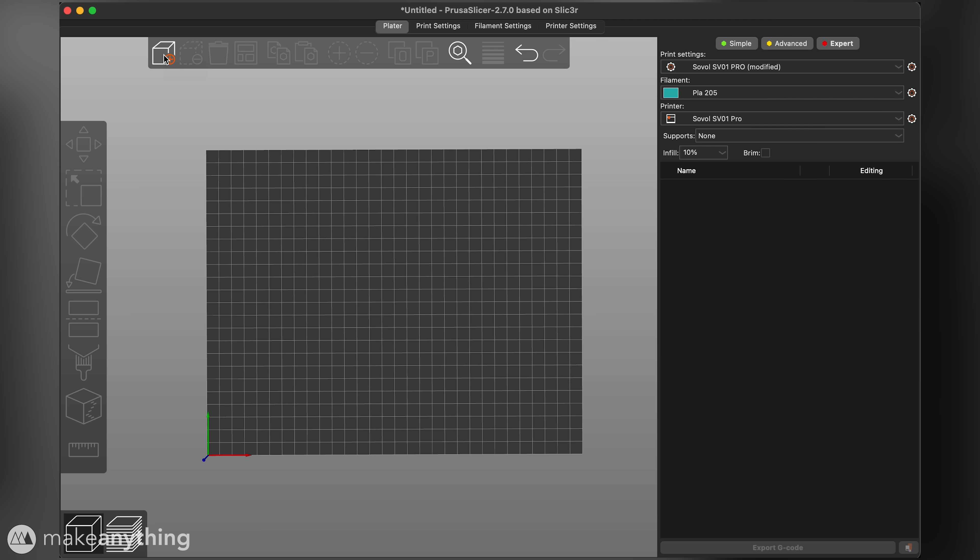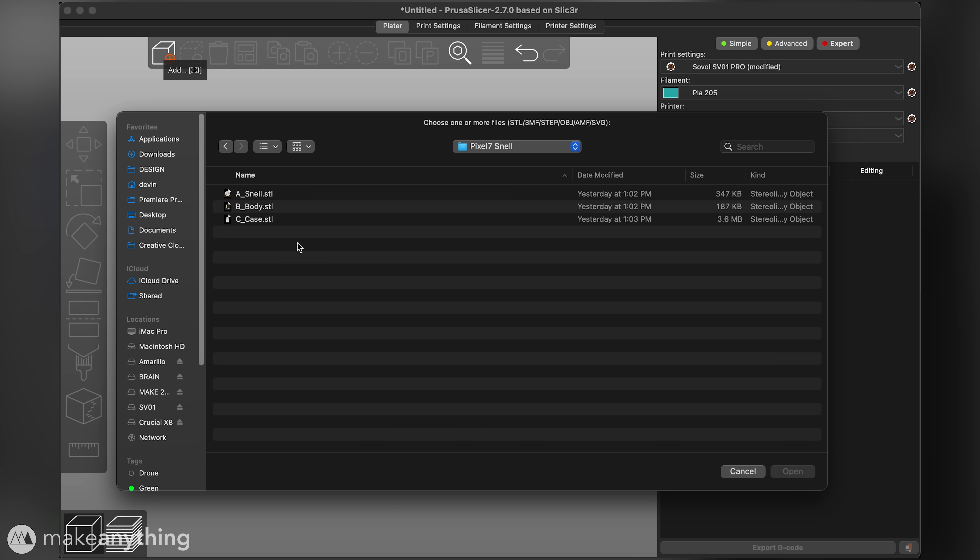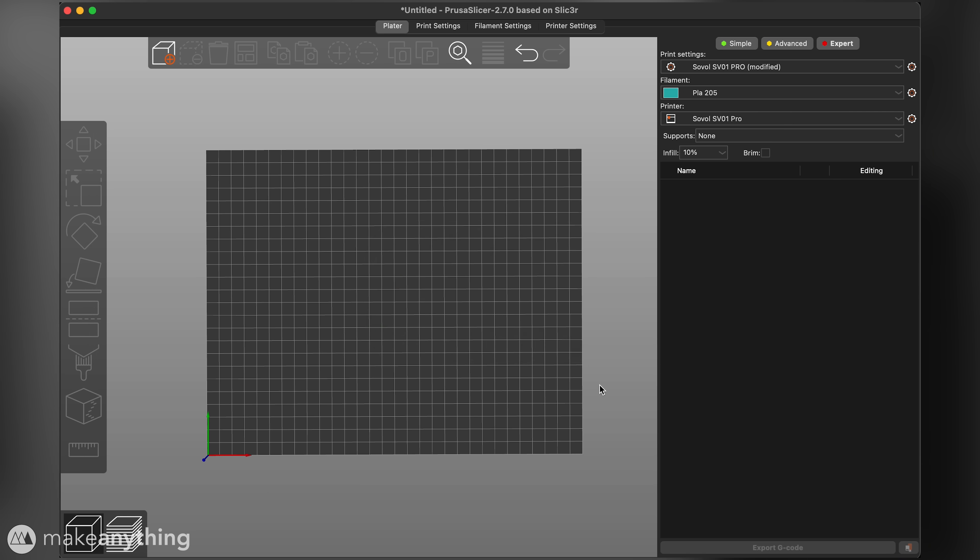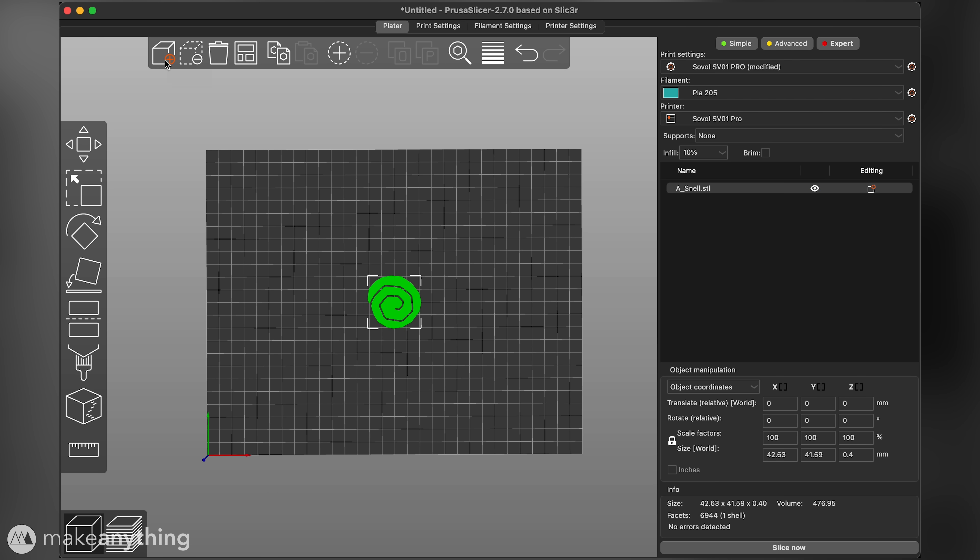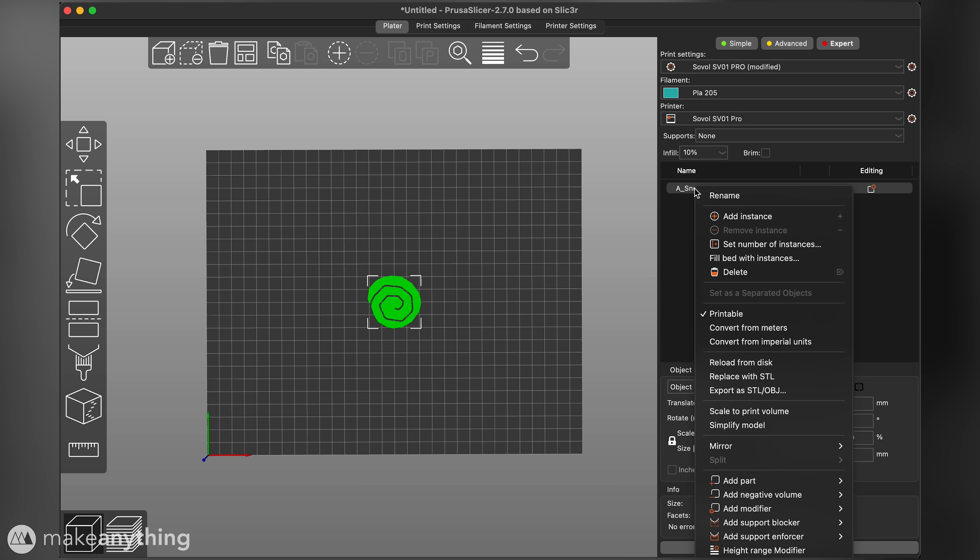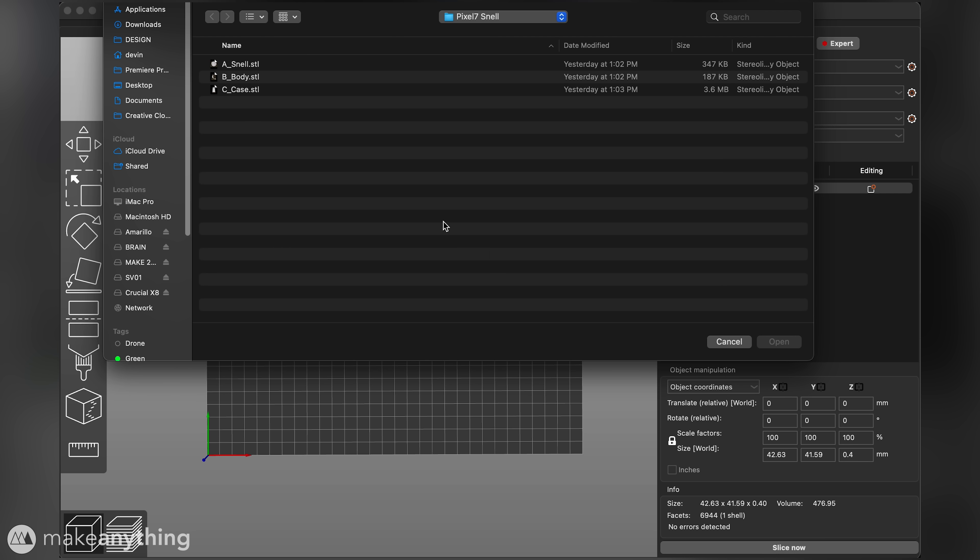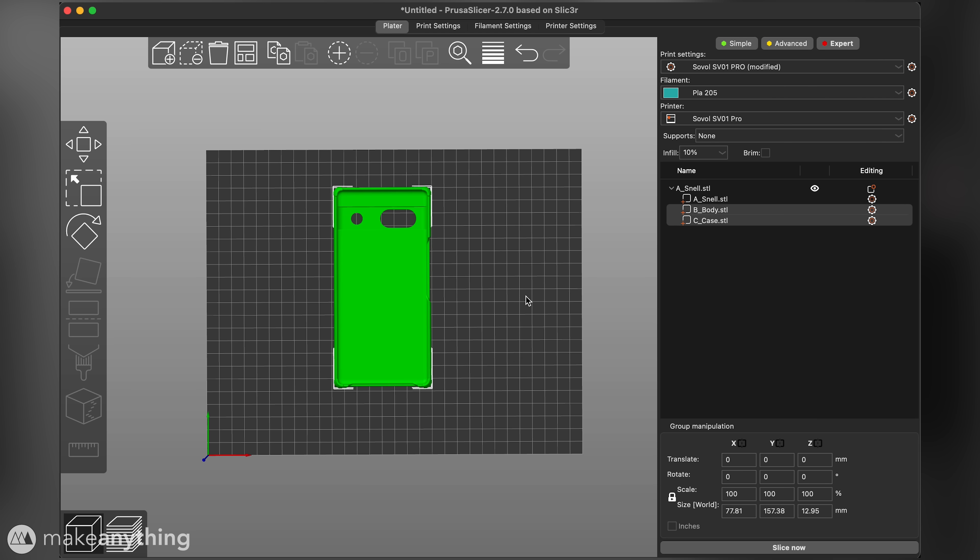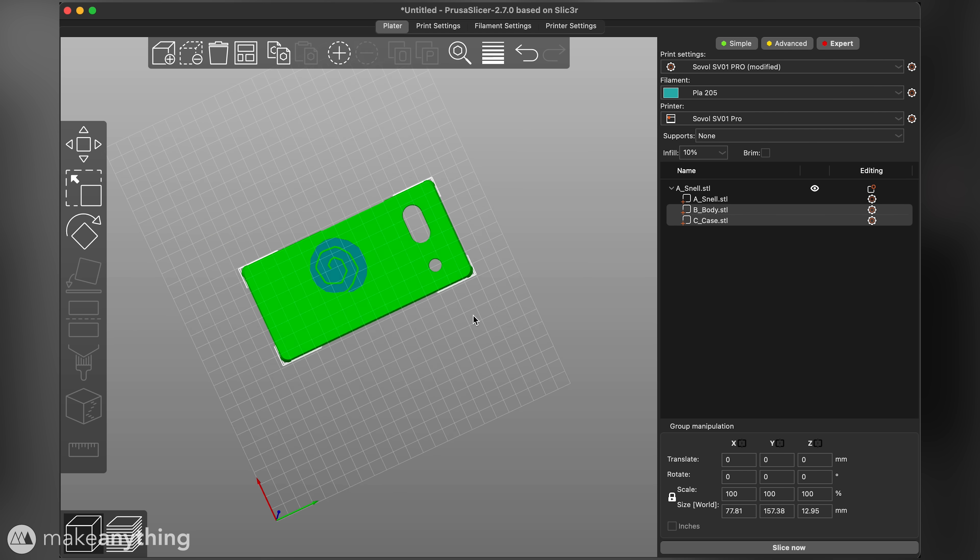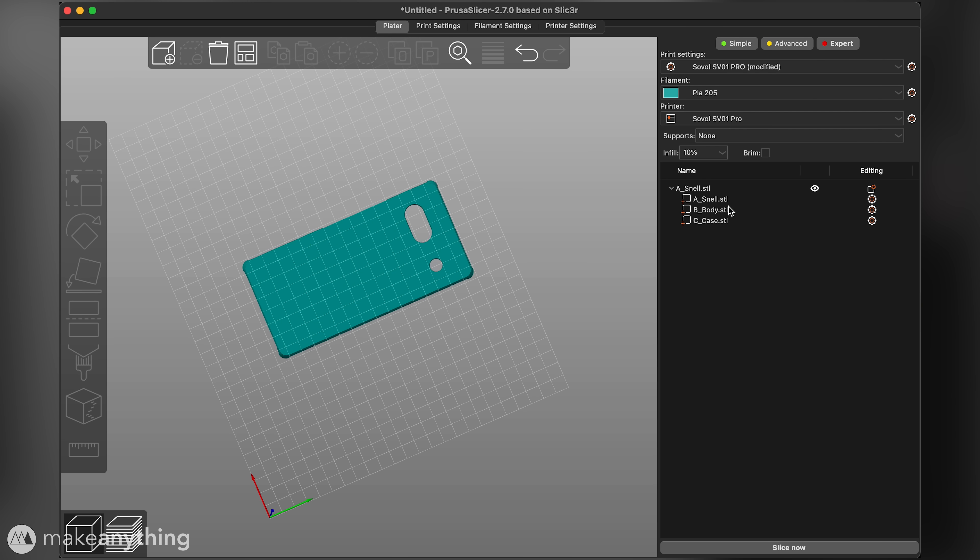I'll start by adding one of the parts first. Then instead of simply importing the rest we're going to go to this part list and right click on the first part. Go down to add part and select load. Add the remaining parts from there and that'll make sure that they're all perfectly aligned.